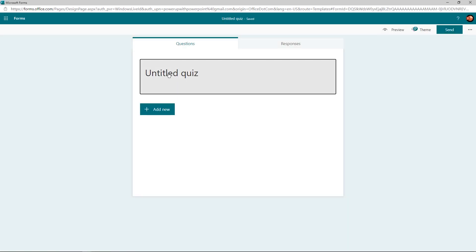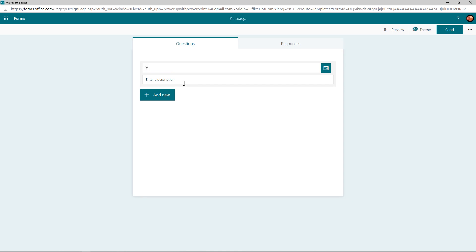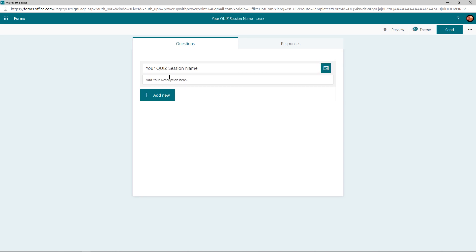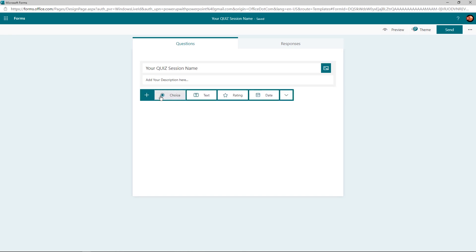On top, you will find options to add a main heading, subheading, or description to your online form. You can also insert custom images to beautify your forms if required. Once done, click on Add New and you will be provided with a list of options like choice, text, rating, date, and a few others.